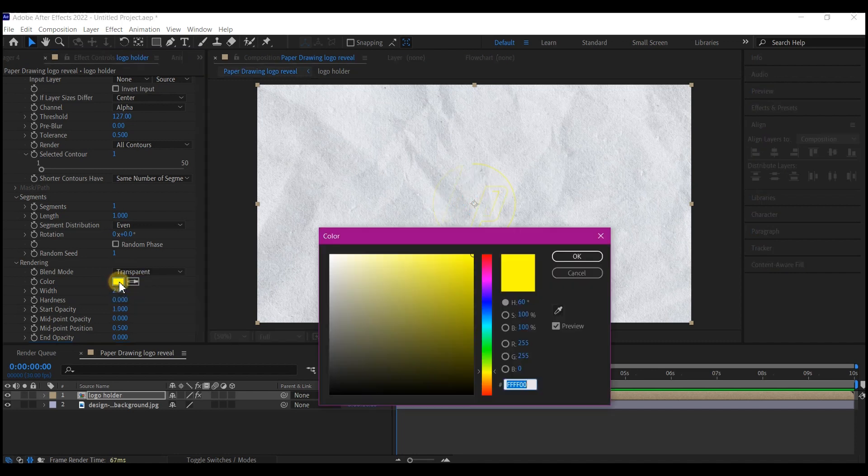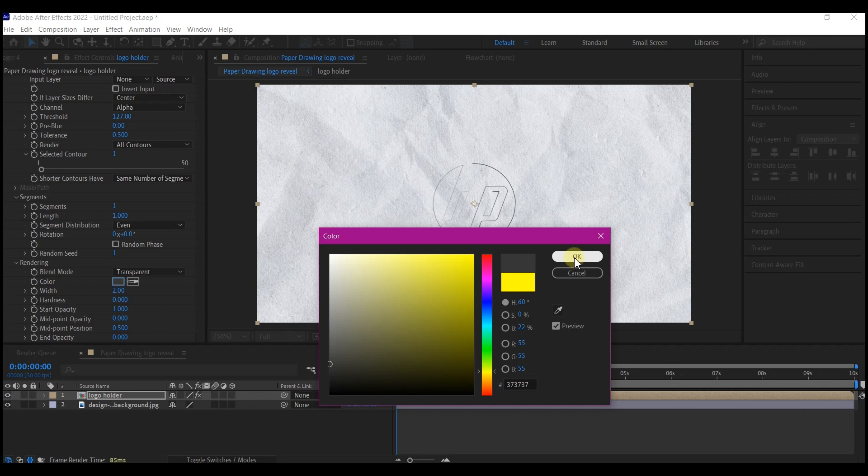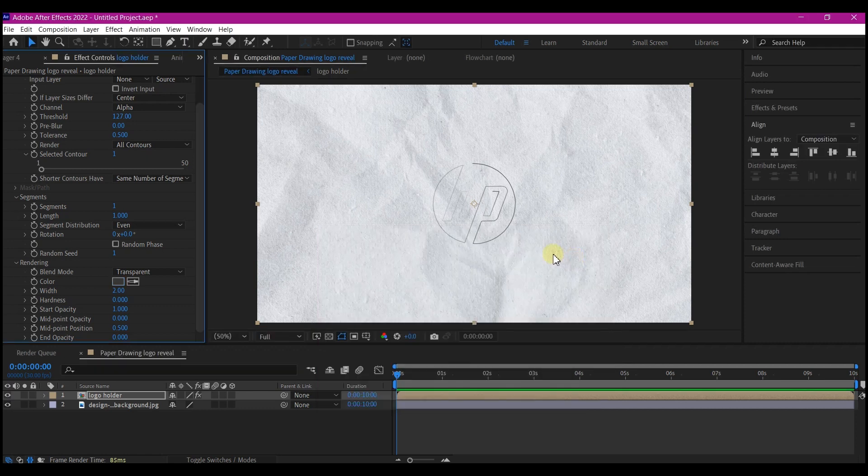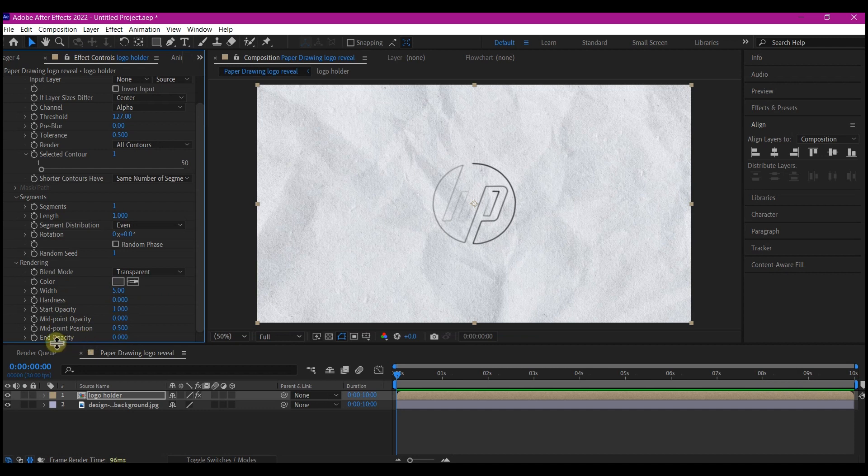Change this color to somewhat gray. Feel free to select your own colors. I'm going to change width to 5 and I'm going to change end opacity to 0.7.